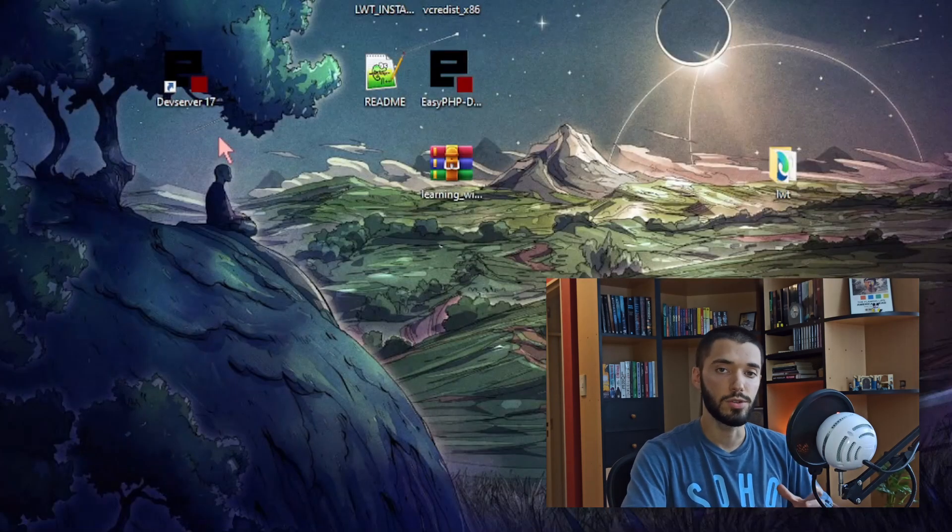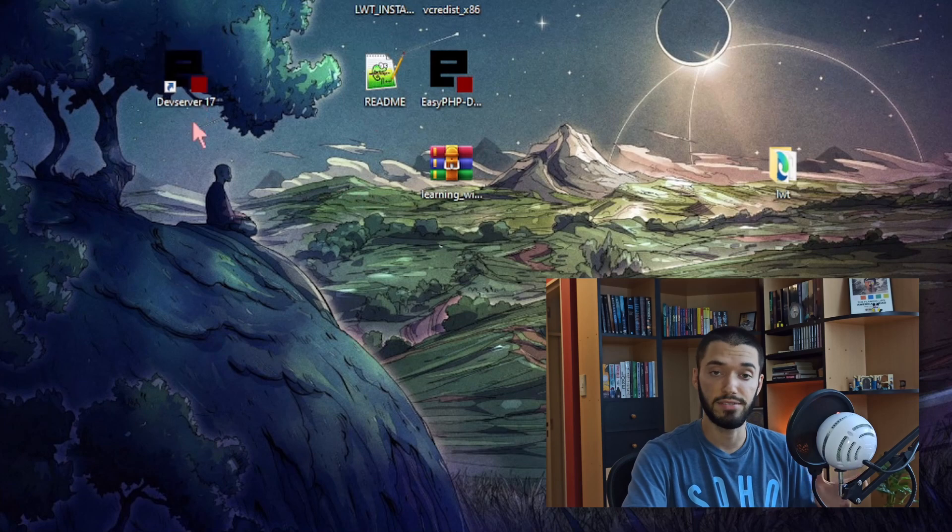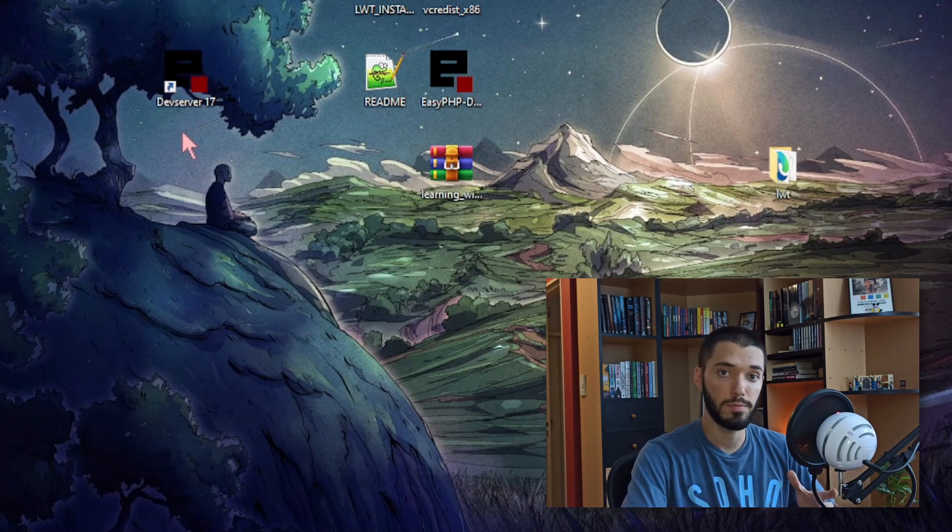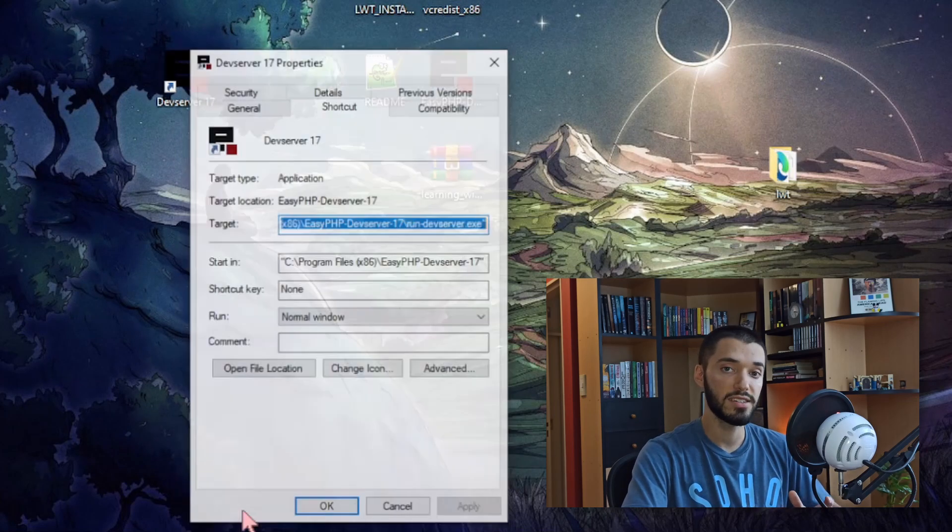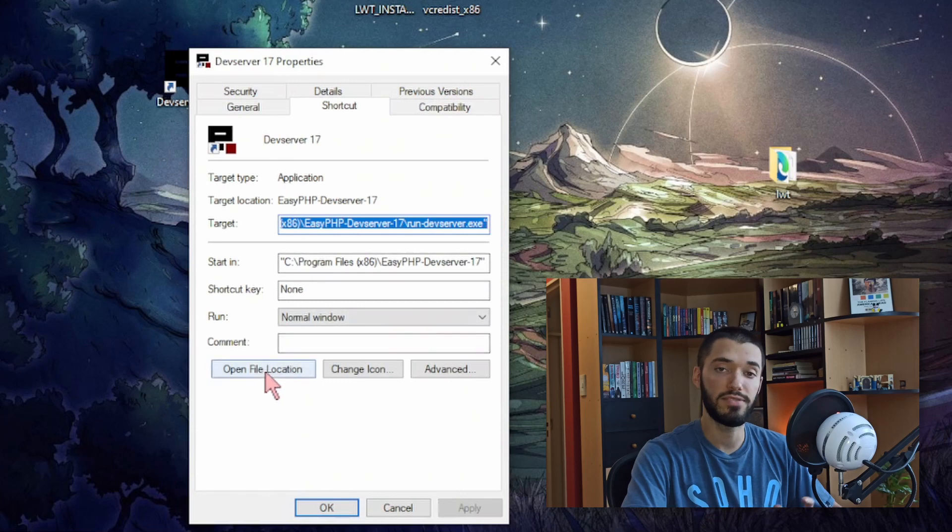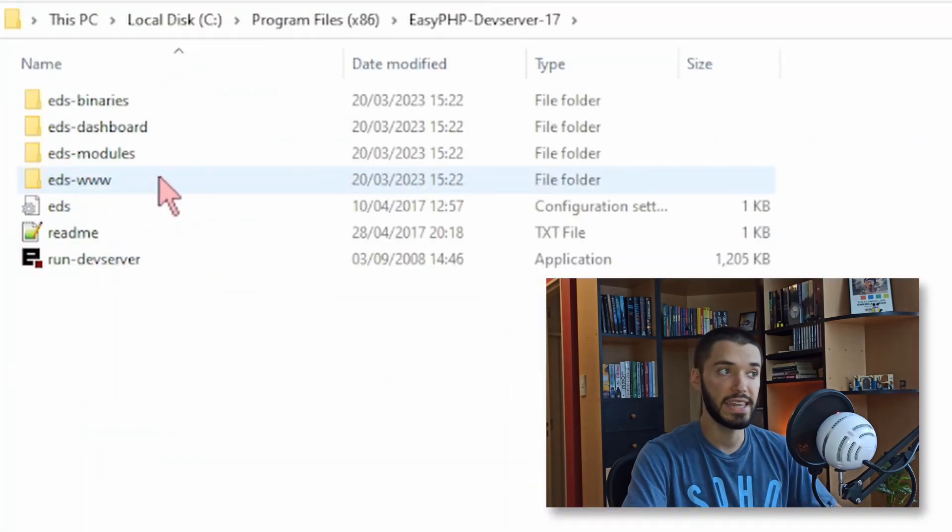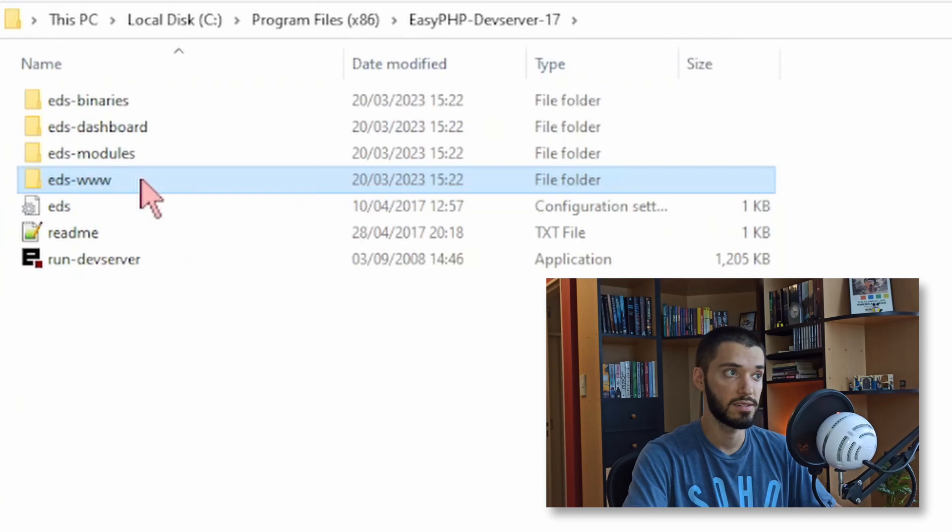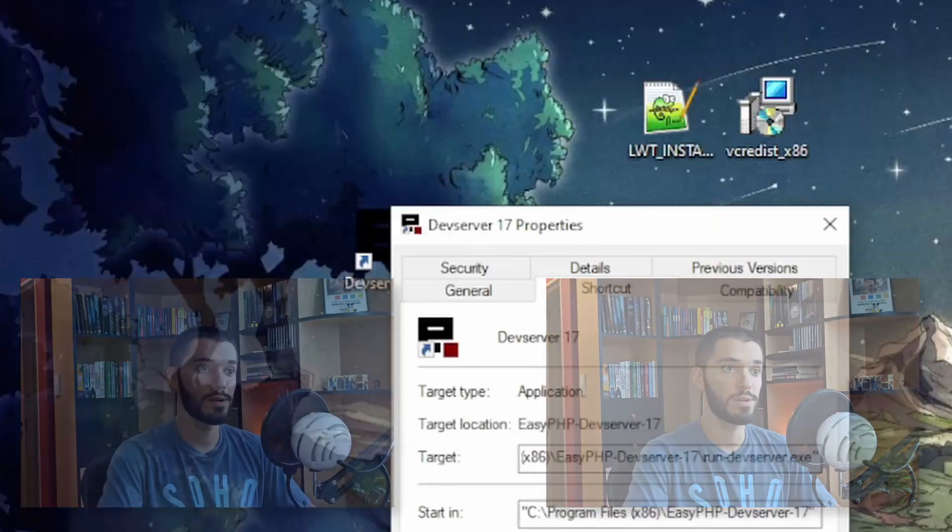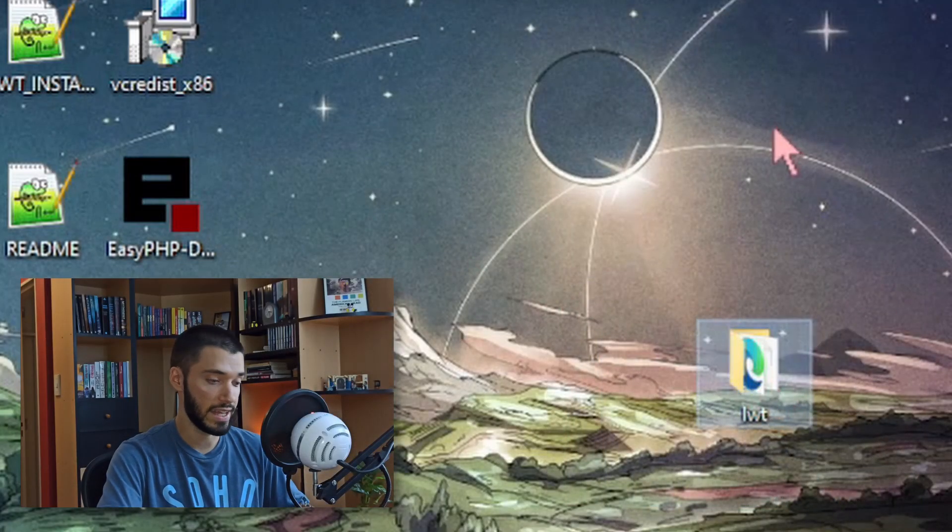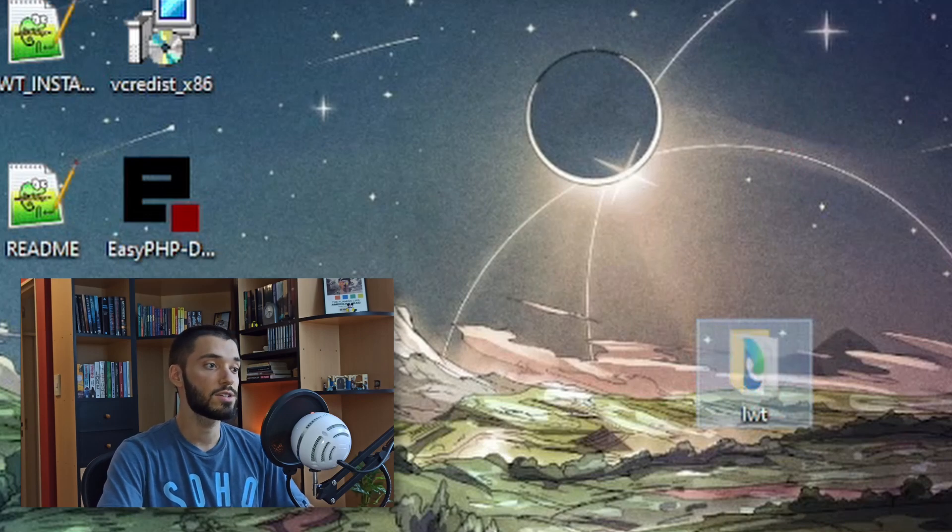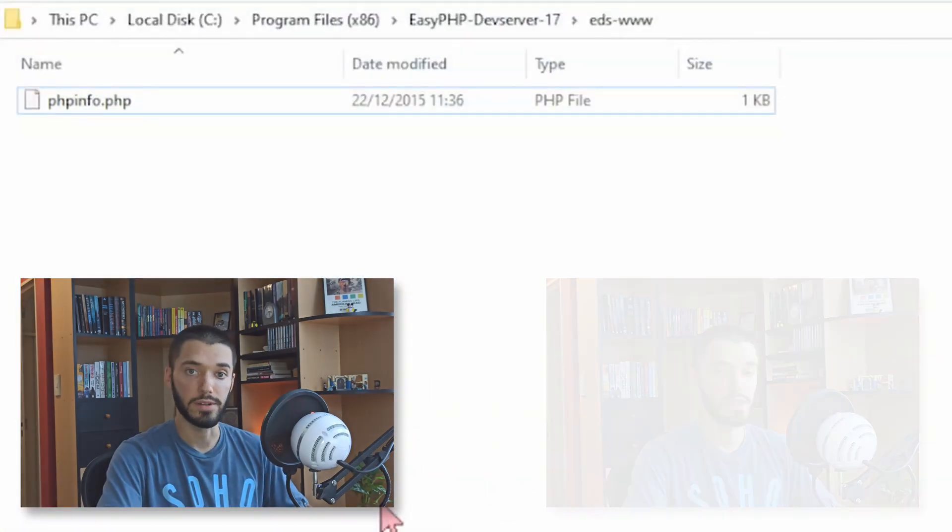Now what you need to do is to go to the directory where you installed Dev Server or EasyPHP. So if you created a desktop icon when you installed it you can just right click it, choose properties and then click on open file location. Now you have to locate this folder and open it and then you're going to copy this folder that we created called LWT. You're going to copy into that folder.